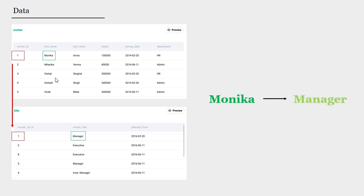So, to solve this problem, we can begin by joining the two tables. Let's do just that.